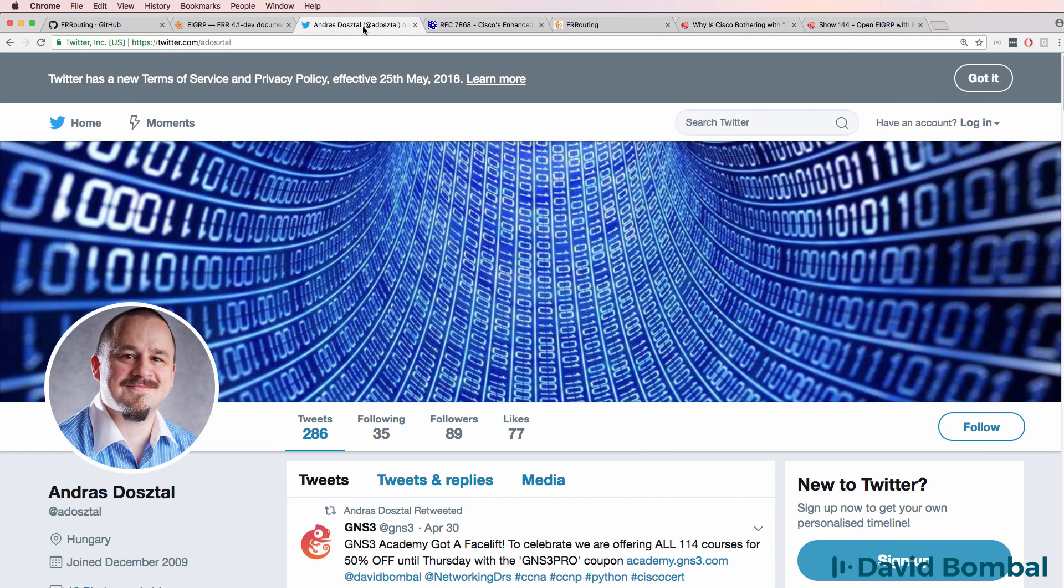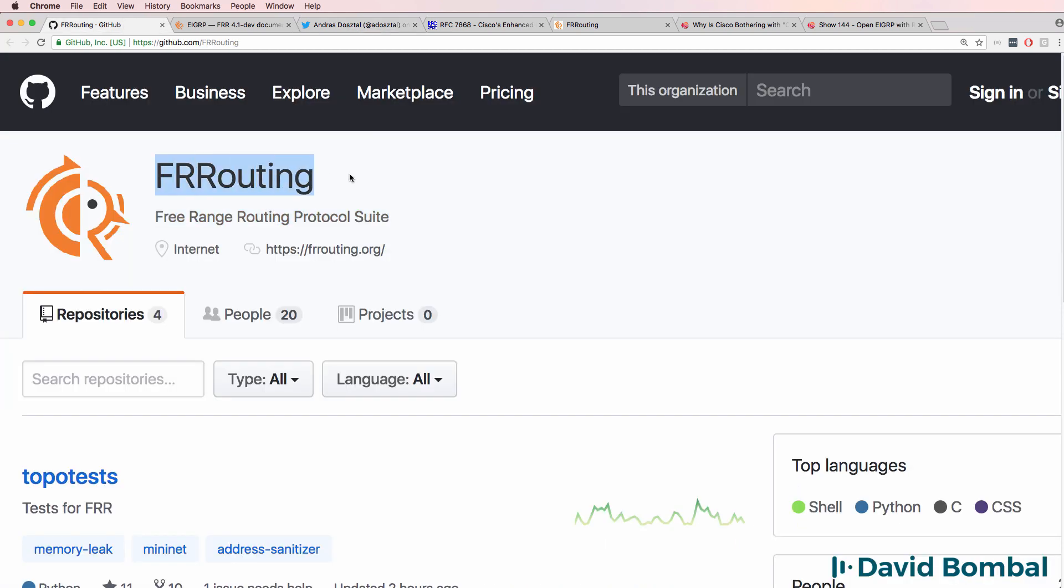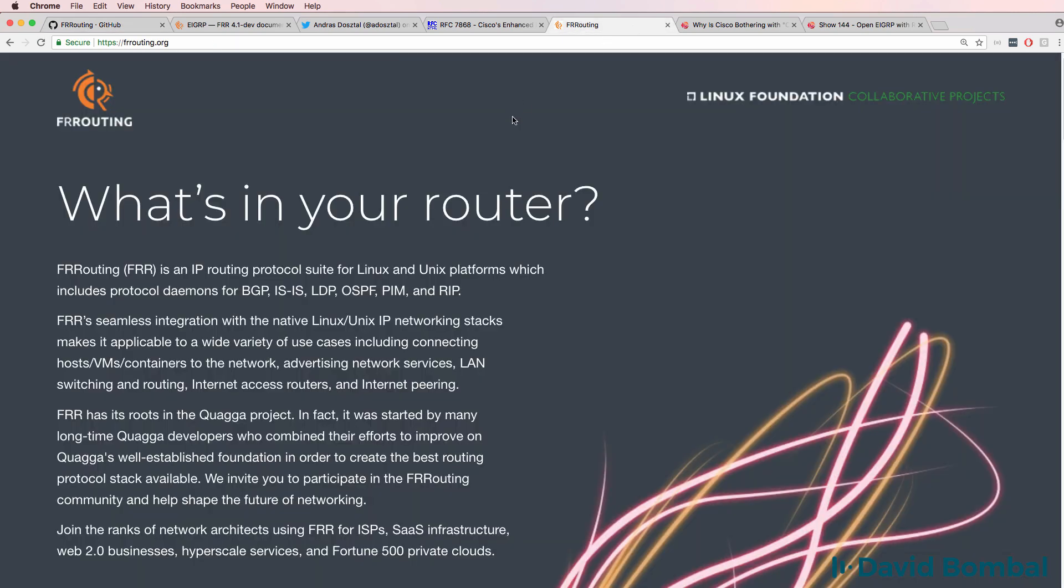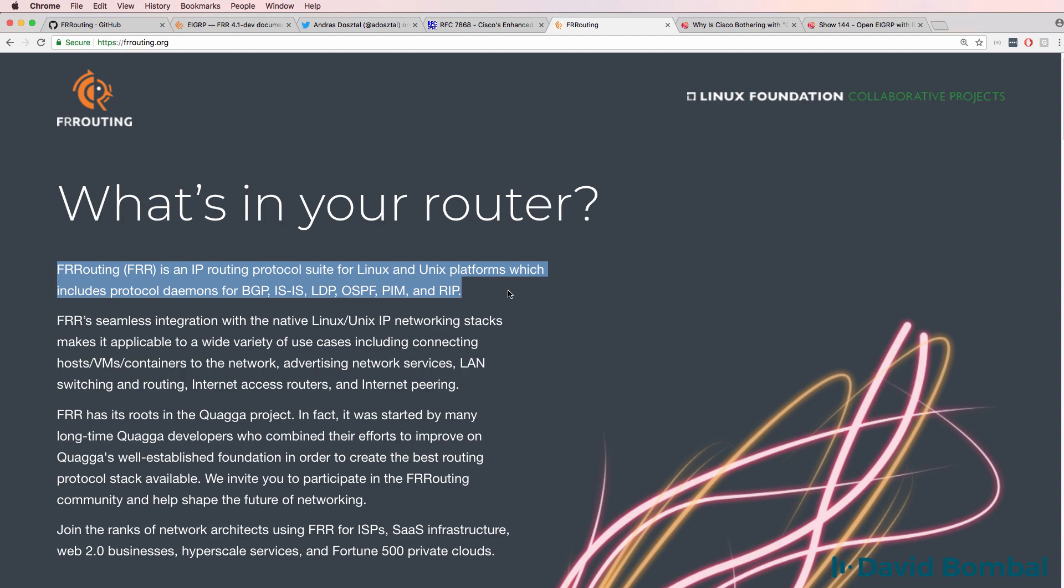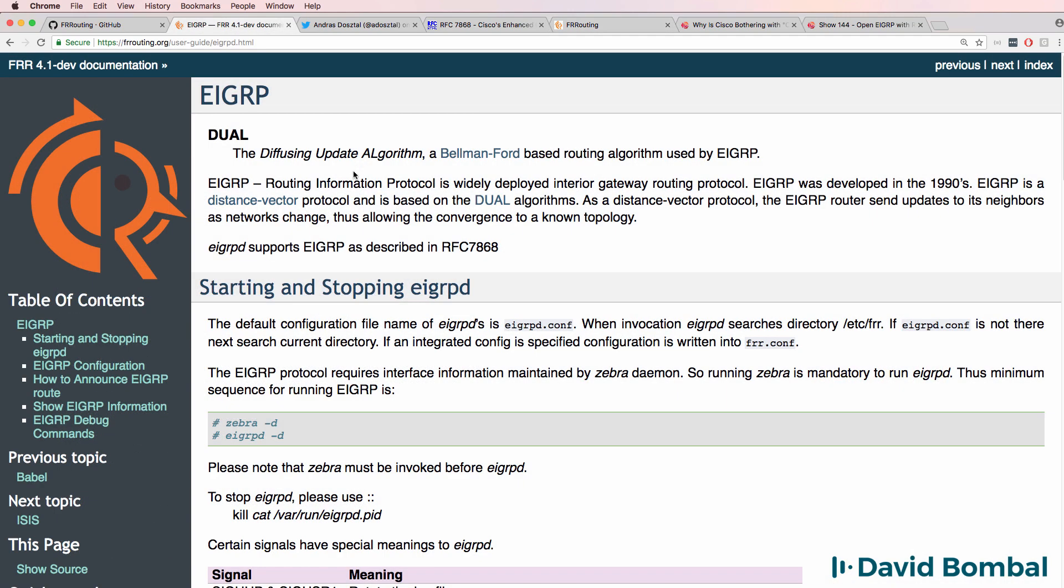Now Andrush has released a GNS3 appliance that makes it really easy to get a Free Range Routing appliance running in GNS3. Have a look at my other videos where I show you how to import this appliance into GNS3 and get it working and advertising routes with Cisco devices. In this video I'm going to show you how to run EIGRP between Cisco devices and an FRR router.